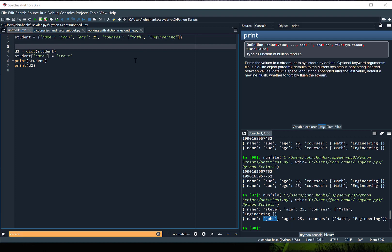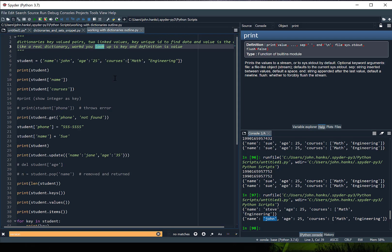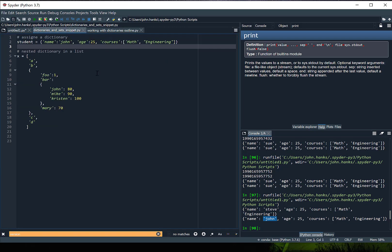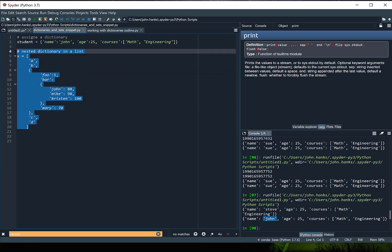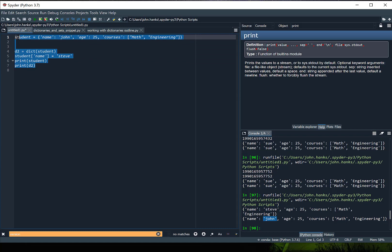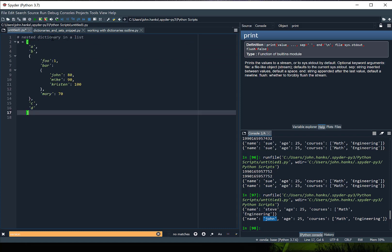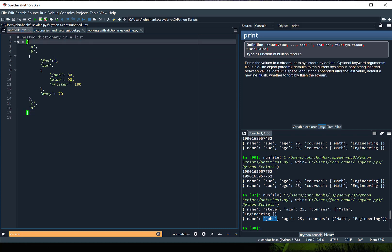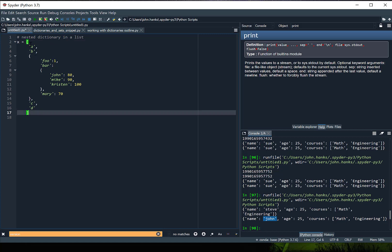Another important concept to cover is that dictionaries can become complex. I've gone over to my snippets code and I'm going to copy over a nested dictionary in a list and then we're going to access a key-value pair from it. This is a nested dictionary list — notice that x is assigned with square brackets so x is a list, and inside of that I've got my list items including a dictionary.